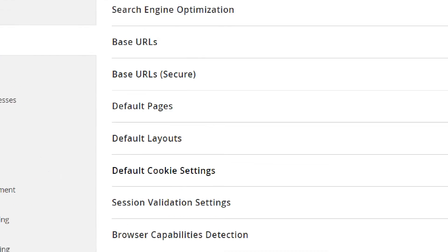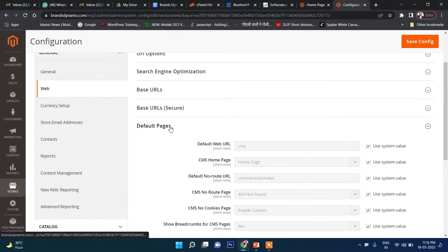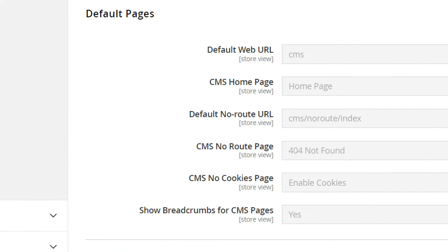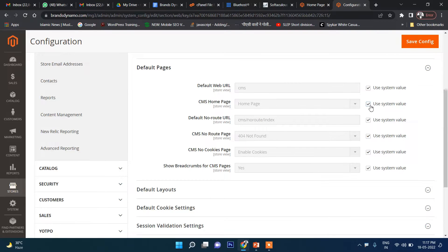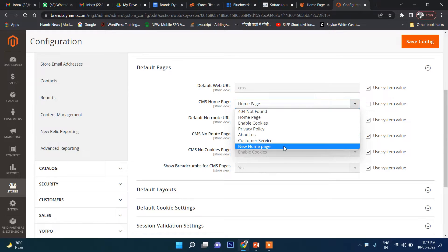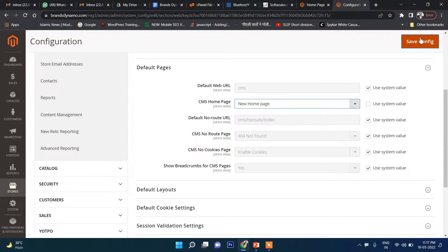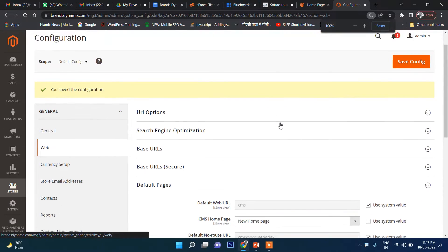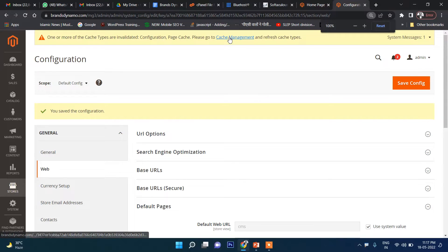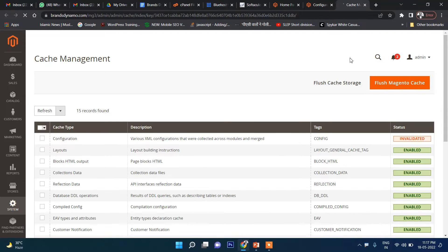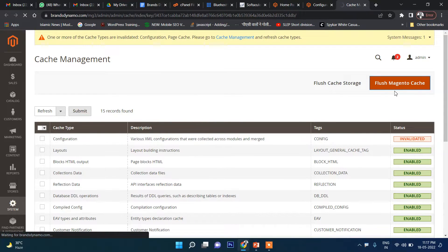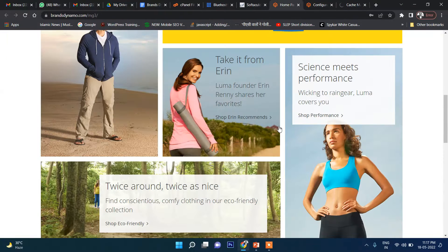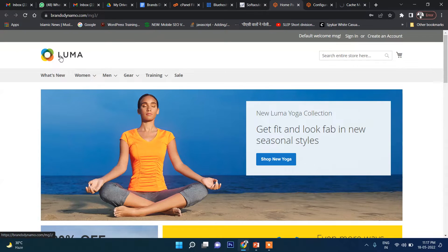In this section, click on it and you can see the CMS Page option. Uncheck the current one and then select your newly created page — this is the page we just created. Now let's click Save Config. Once it's configured, click on Cache Management and we will clear it.